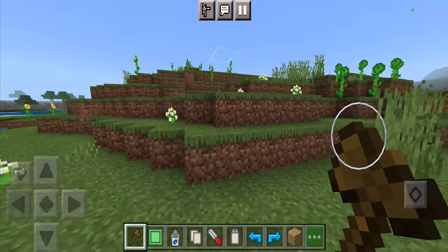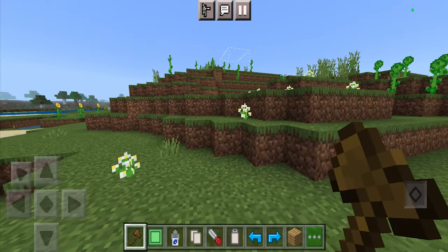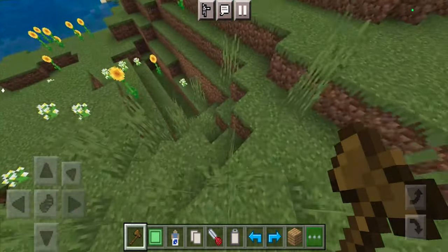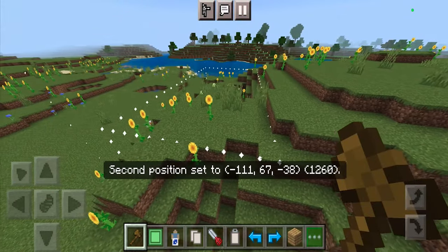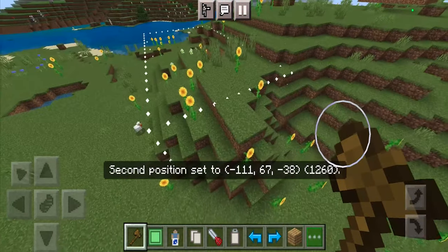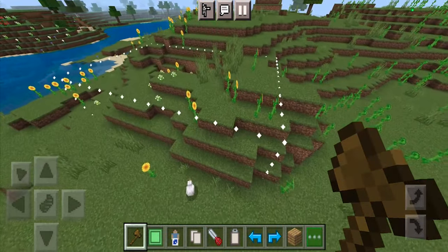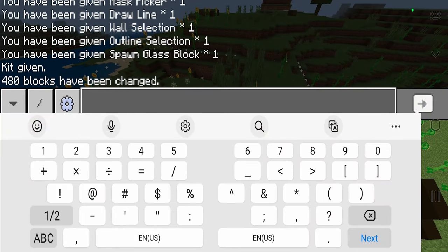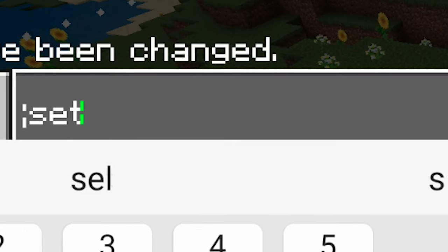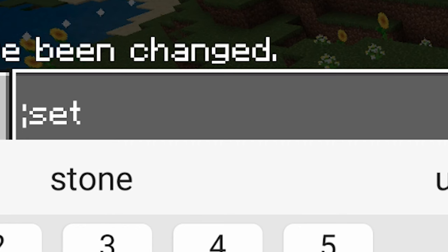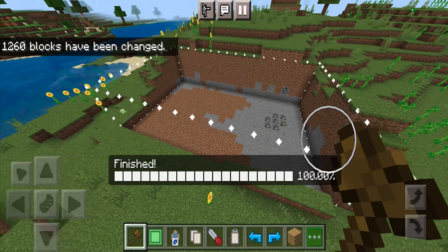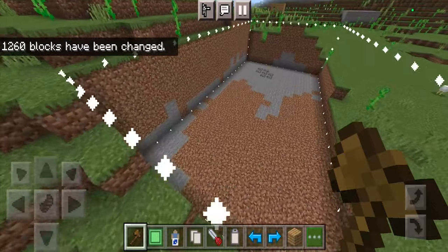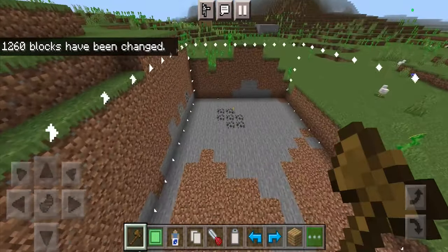This add-on can also be used to clear up a significant amount of land. For instance, if you place a box around an entire area and want to get rid of it, you can select it, then go to the chat, put a semicolon, type 'set air', and it's going to clear out the entire thing, which is definitely a really useful feature.